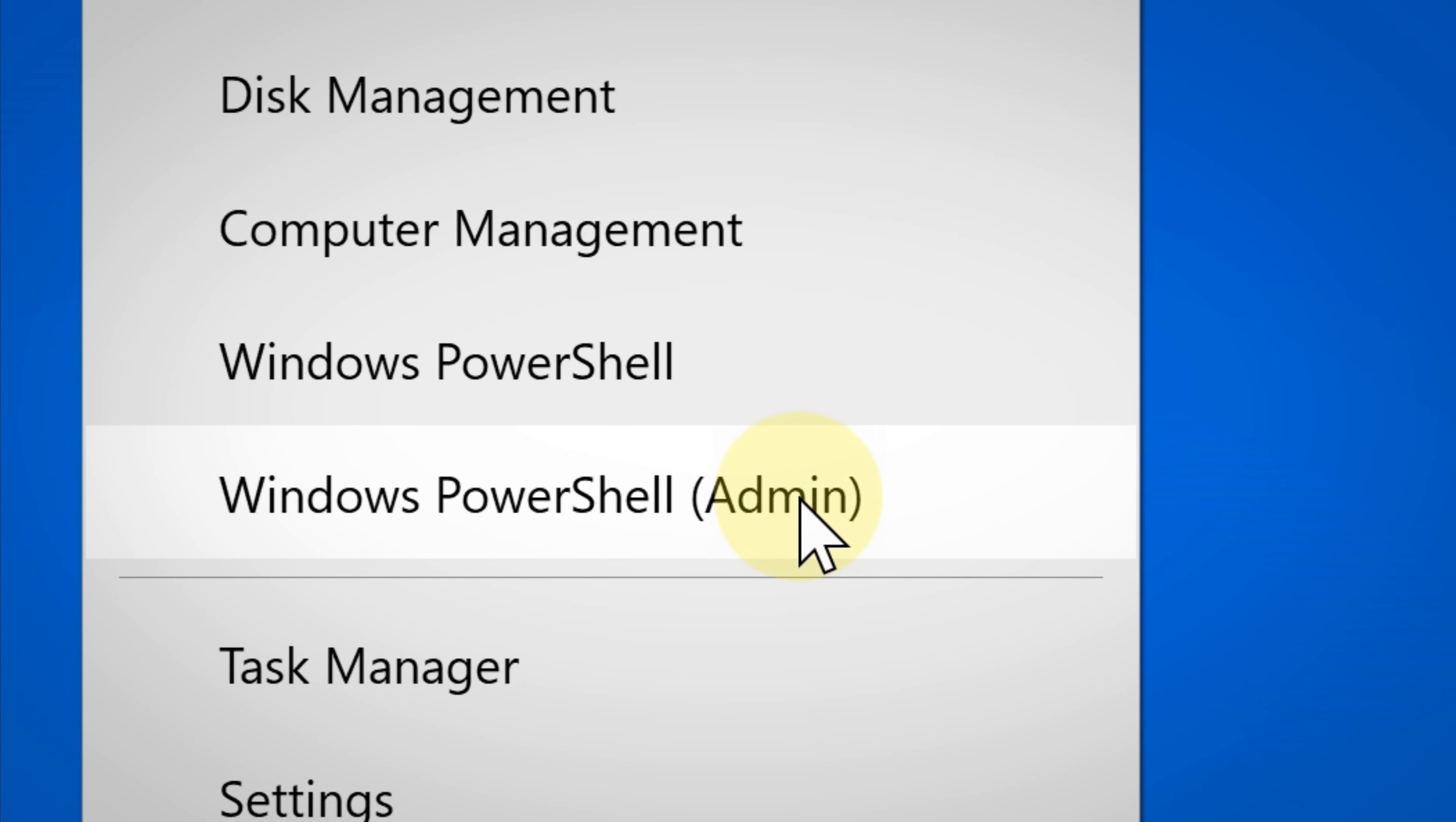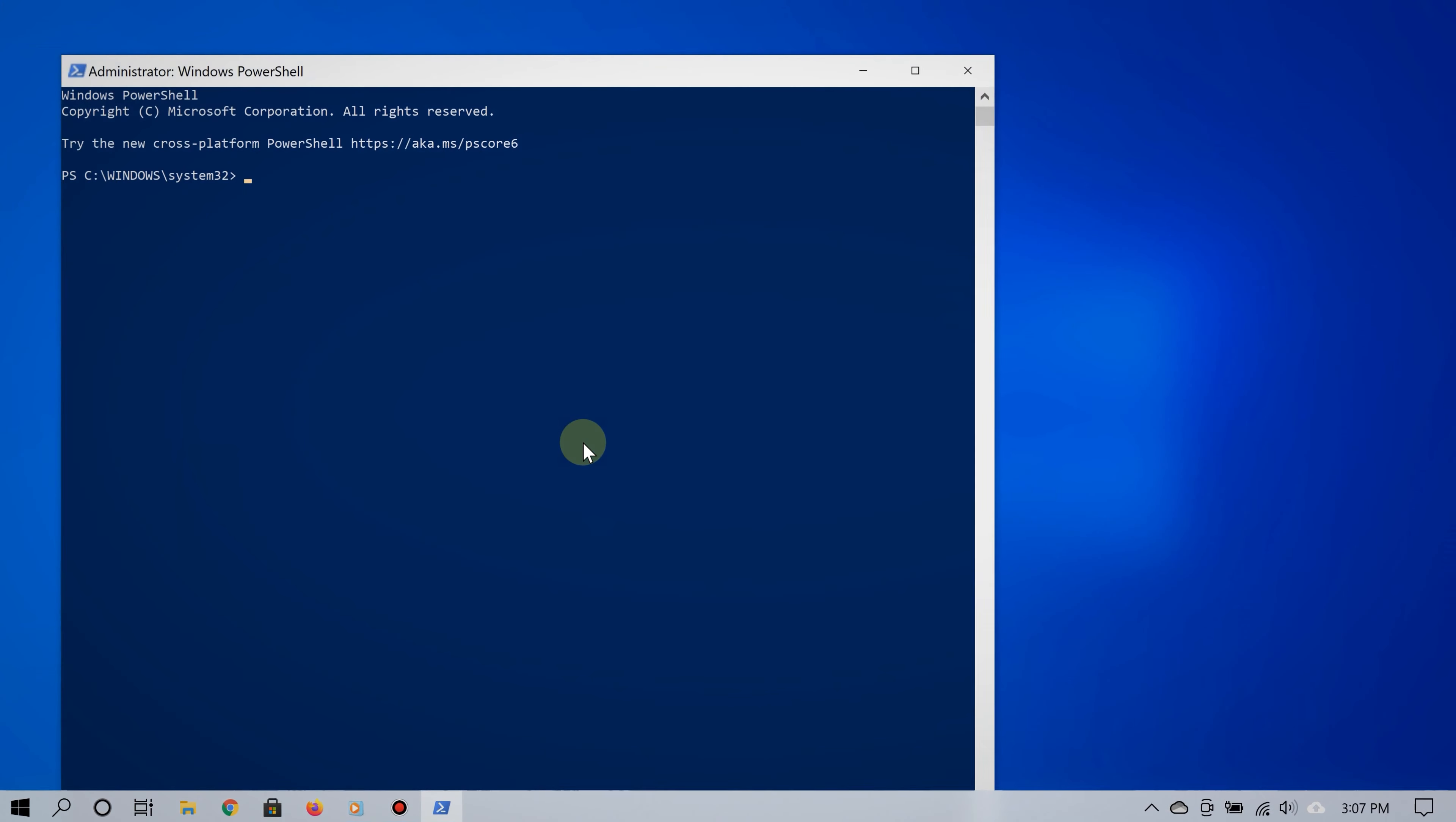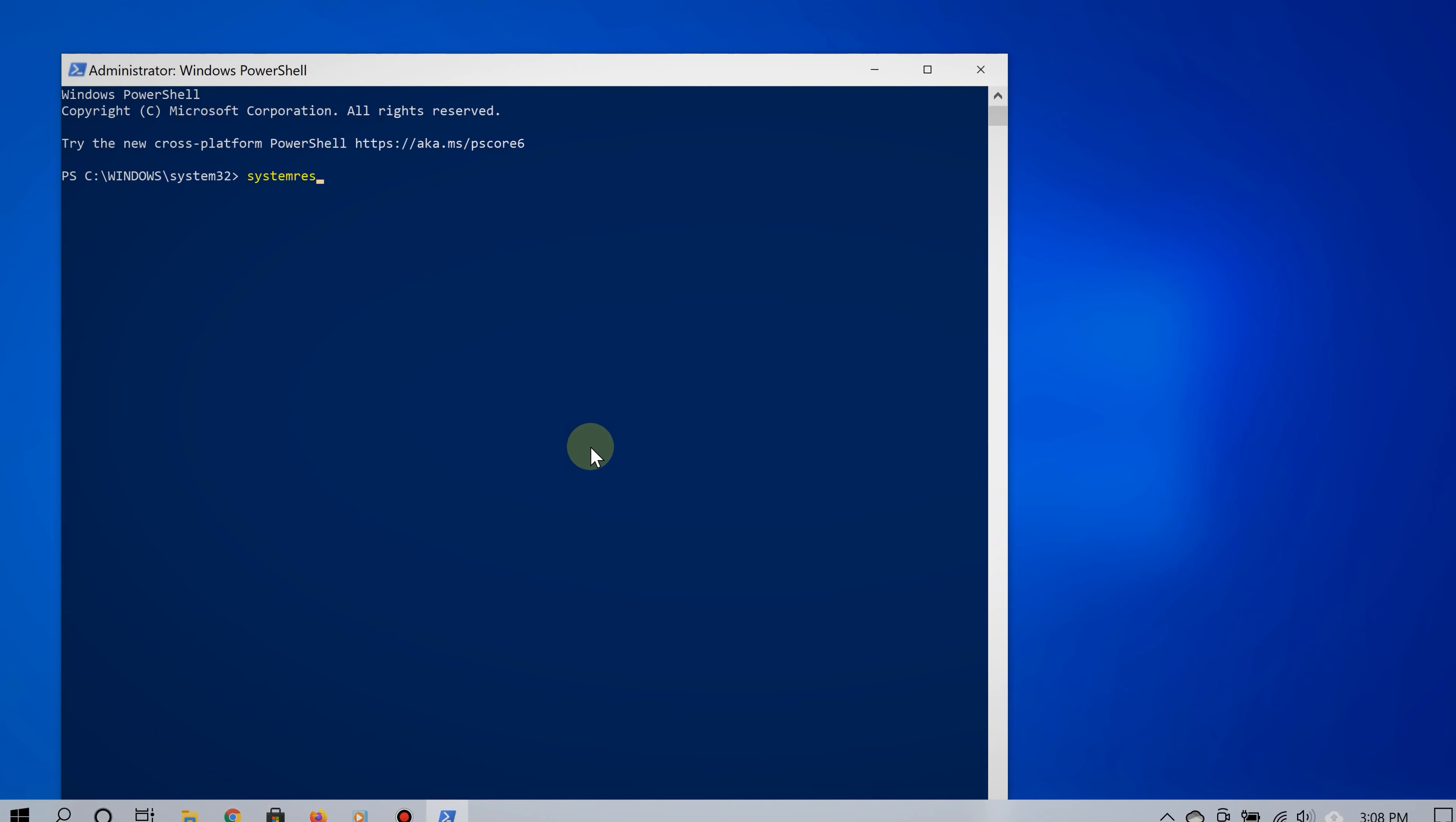You can type the same thing there, systemreset.exe, and boom, that should work as well.